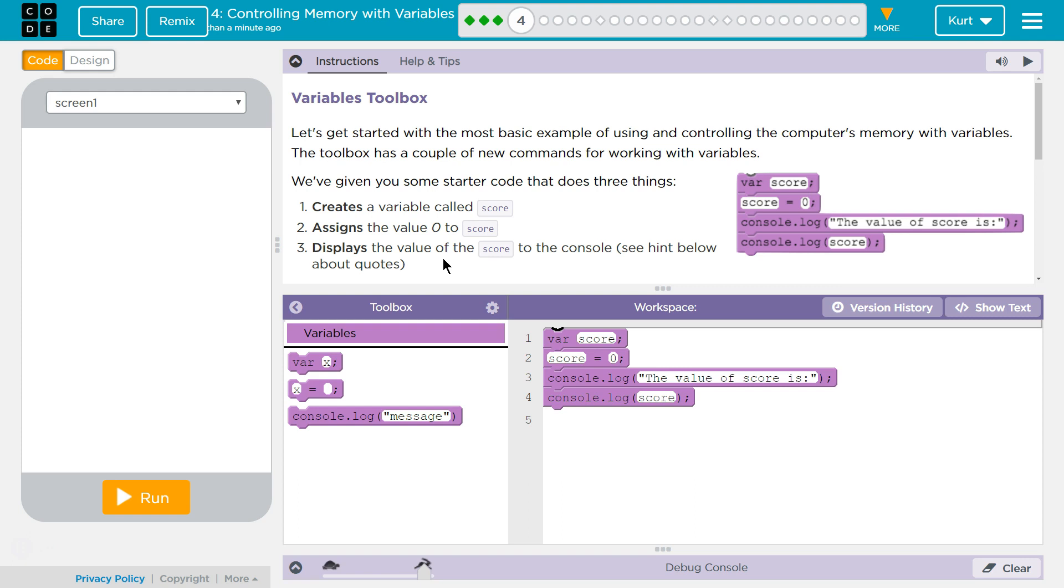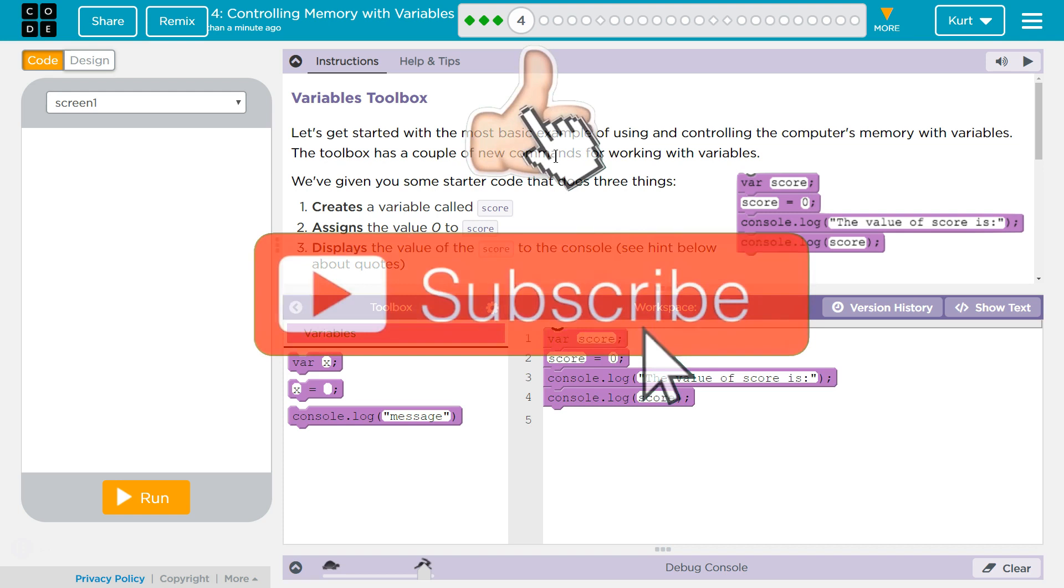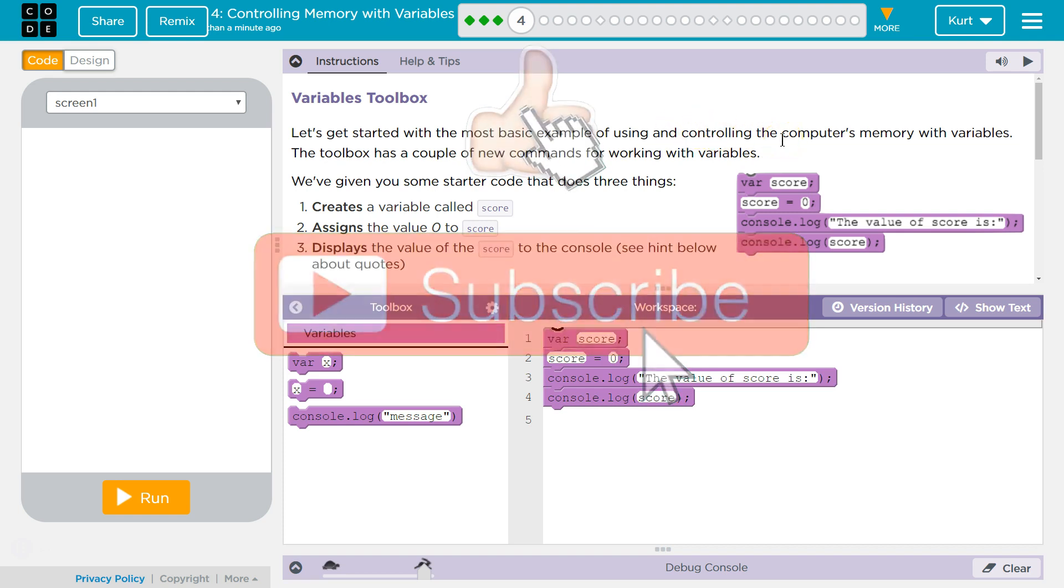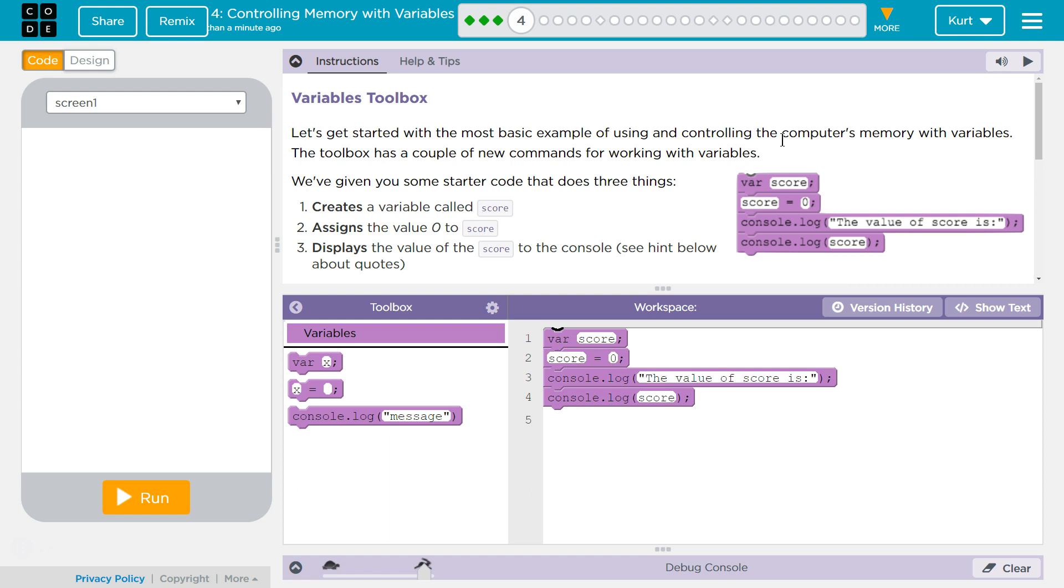Let's get started with the most basic example of using and controlling the computer's memory with variables. The toolbox has a couple of new commands for working with variables. We've given you the starter code that does three things.